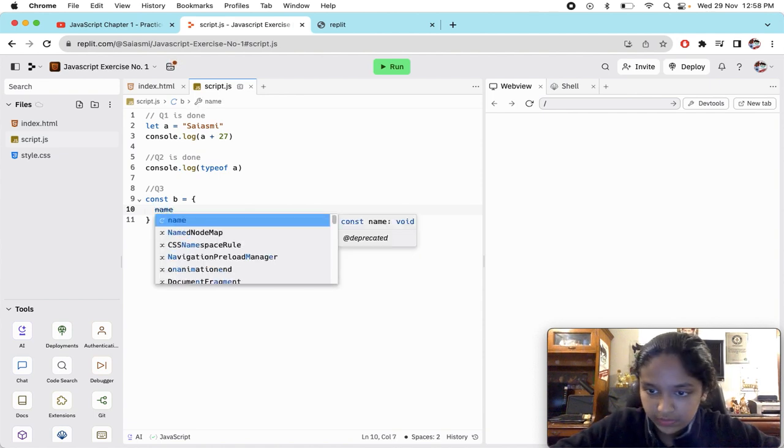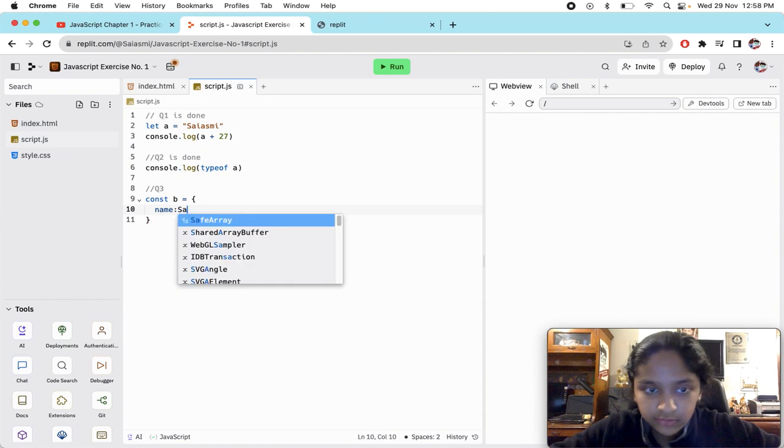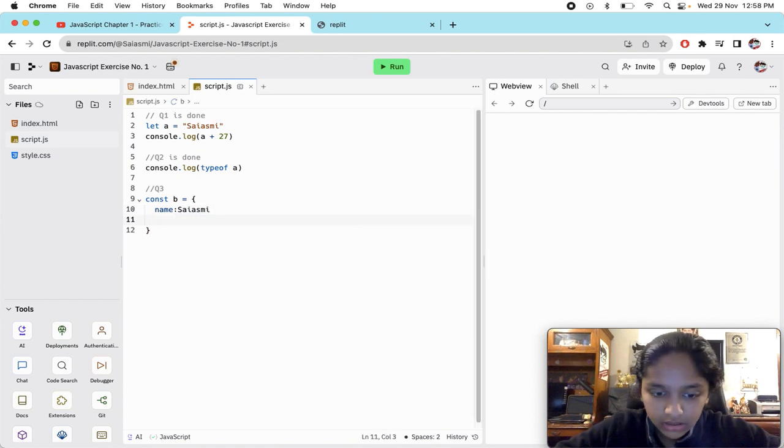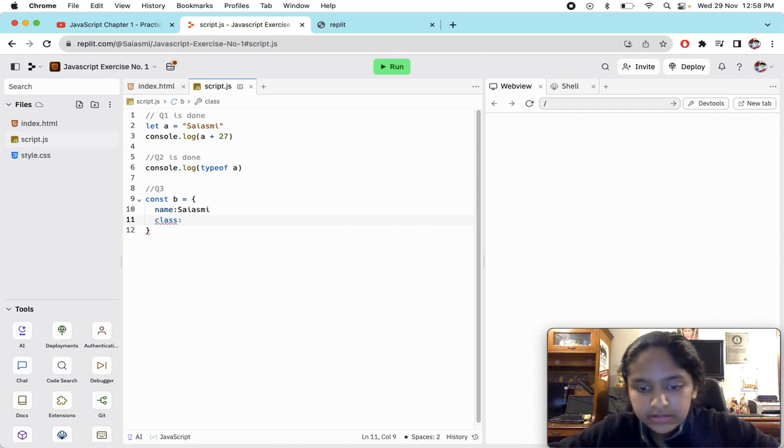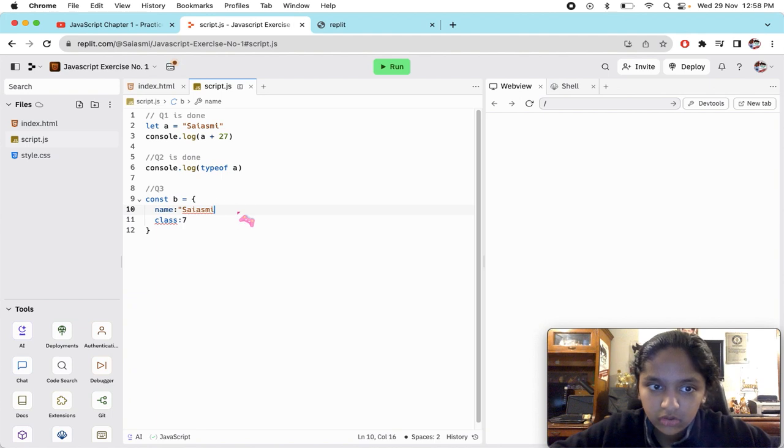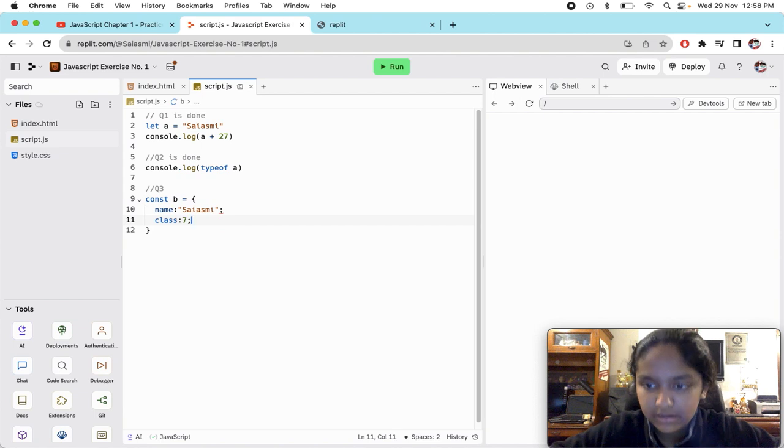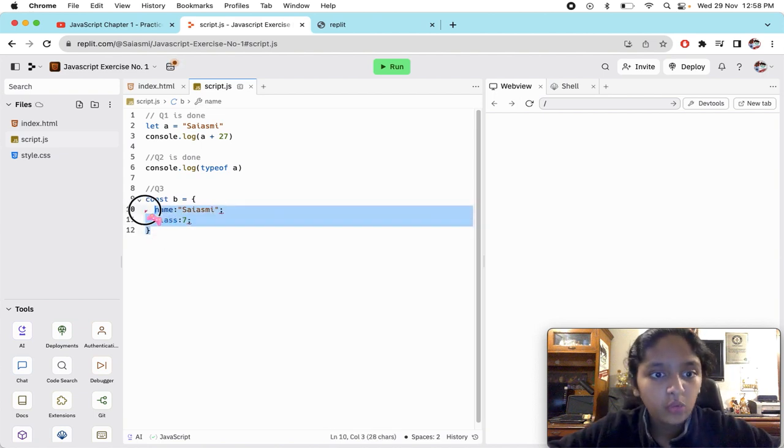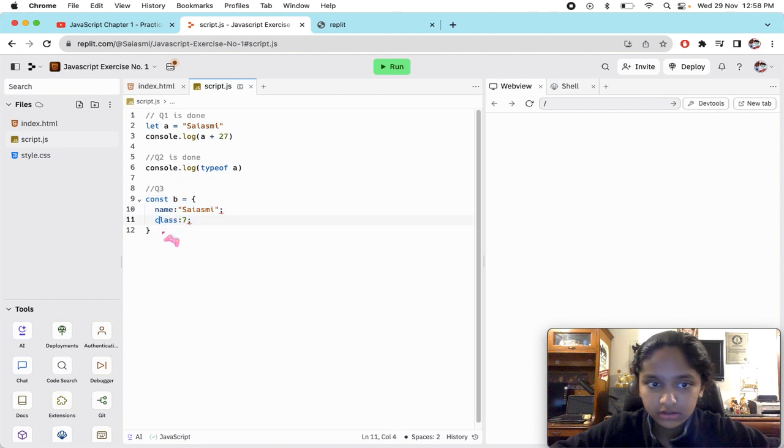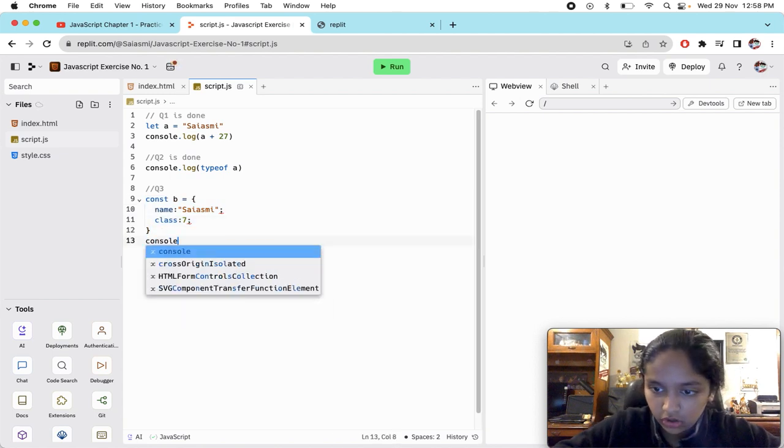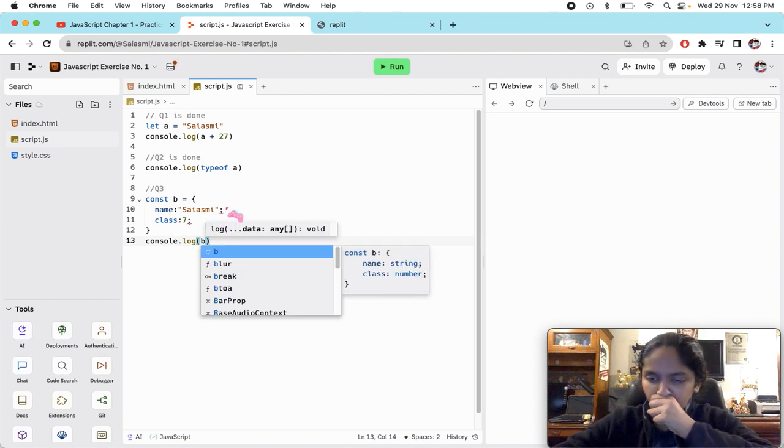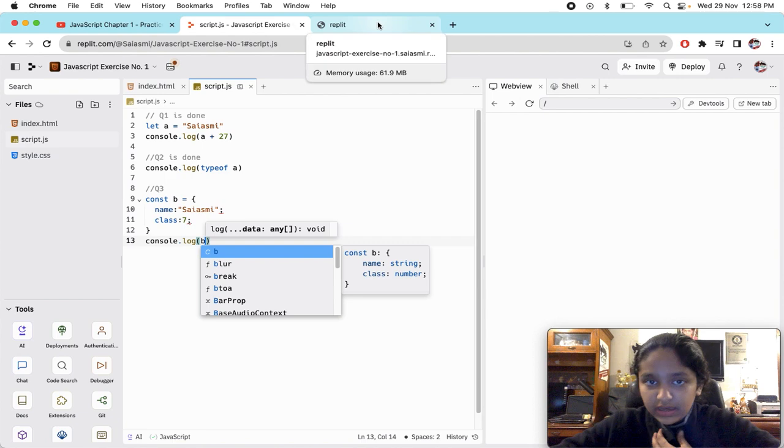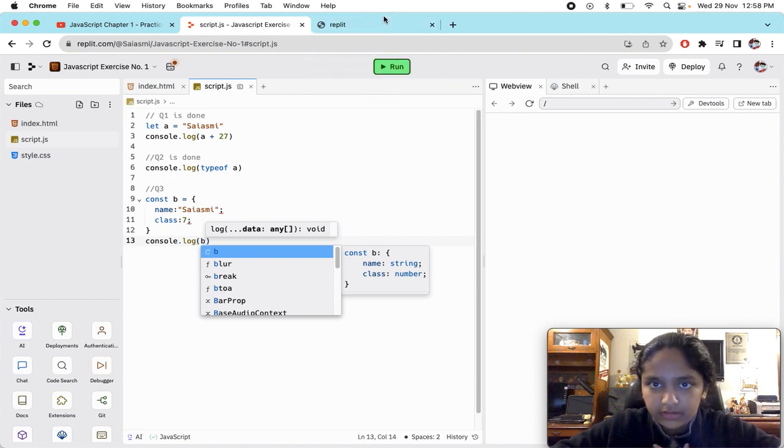Const b and here are the key value pairs: name - I'm going to just - Sayasmi, class - class 7th. Oh I forgot we have to put this in quotes. Now when we have made our object, oh sorry, we'll console.log b first.